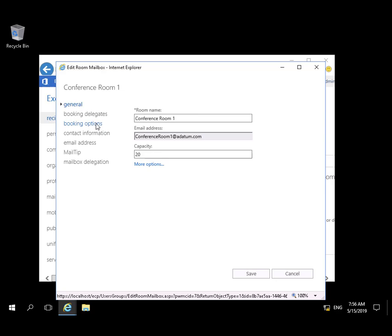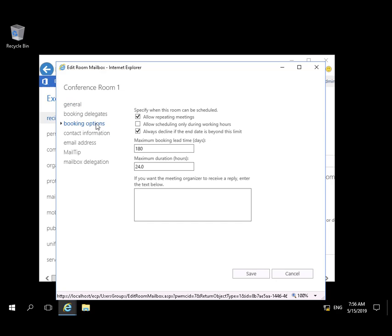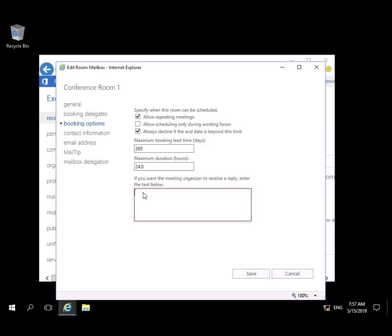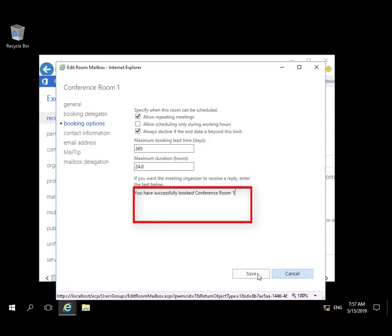There are several modification options available. We're going to modify the booking options and add some custom text that you'll see in the email. We'll be looking for that later.